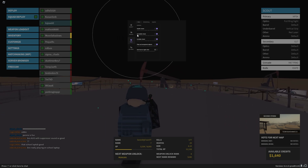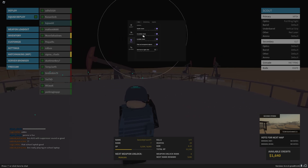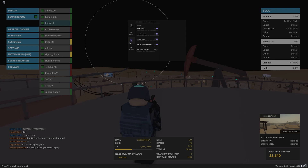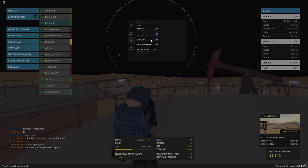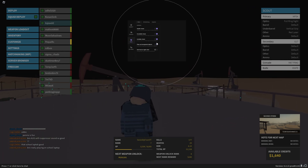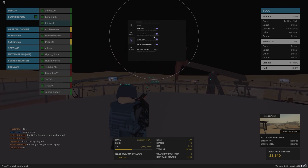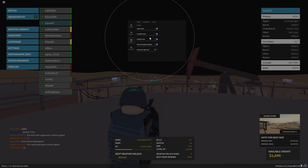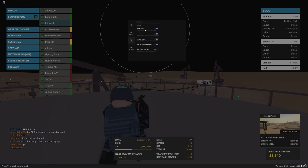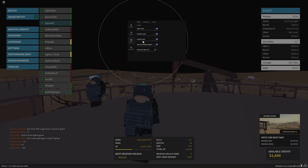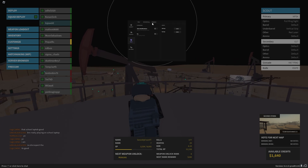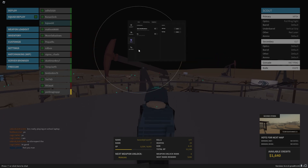I also recommend turning on these three options: Force Field check, Health check, and Invisible check. If players are invisible it's not going to target them or draw ESP on them. It won't draw ESP for players with a force field, and also for players with zero health. This is important to have on. That's pretty much it for the settings — let's go into the actual game now and I'll show you how this works in action.